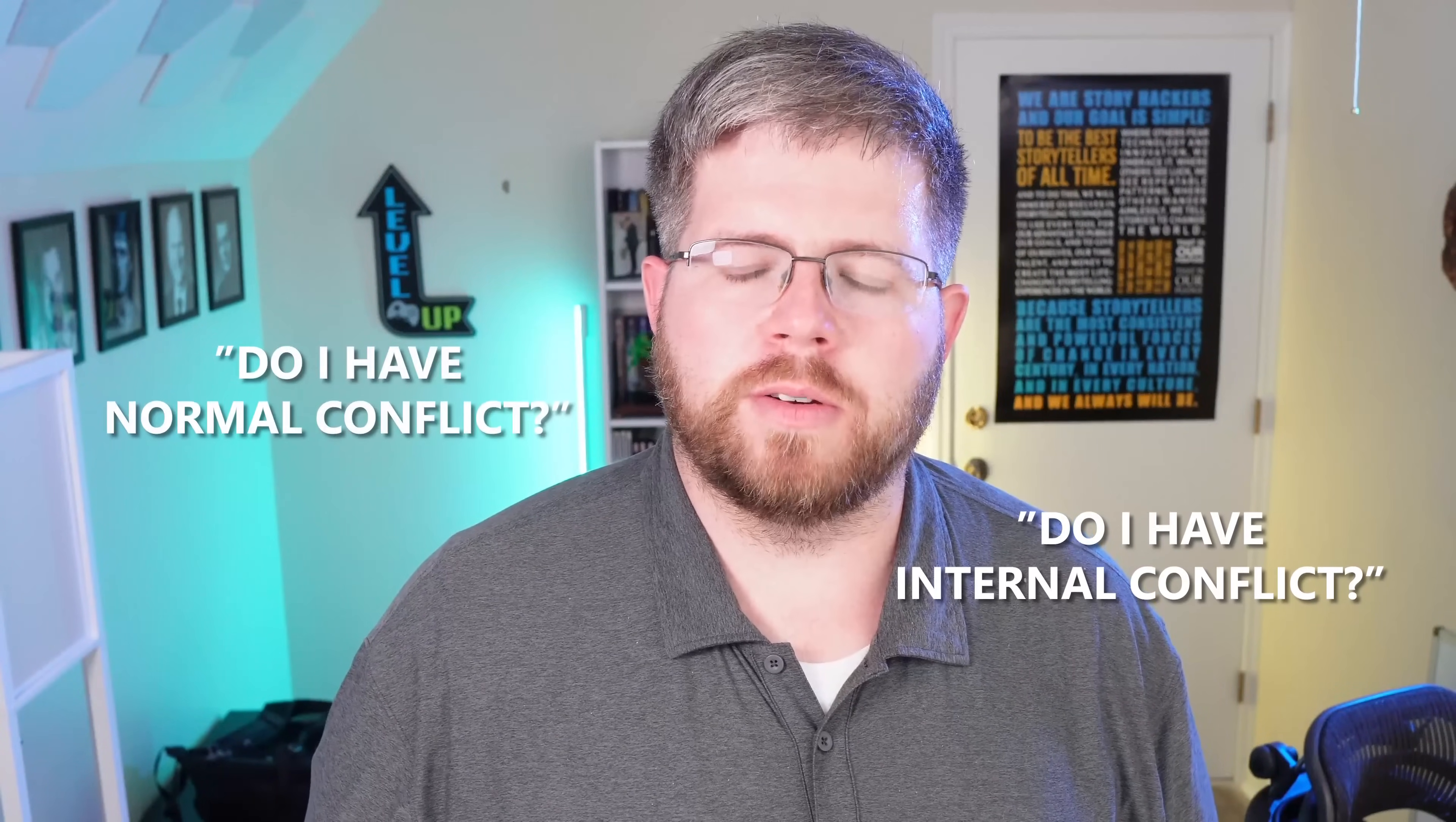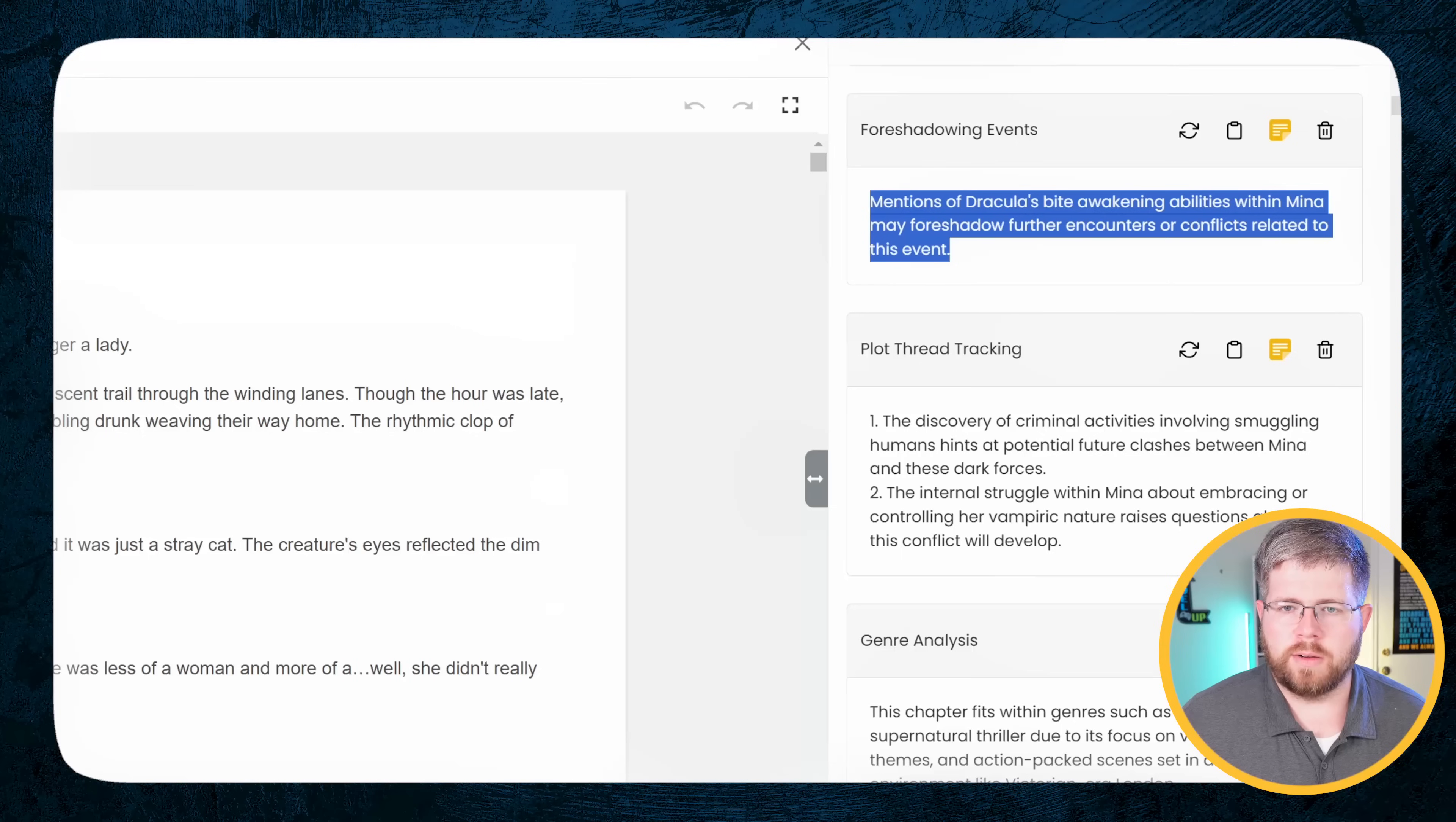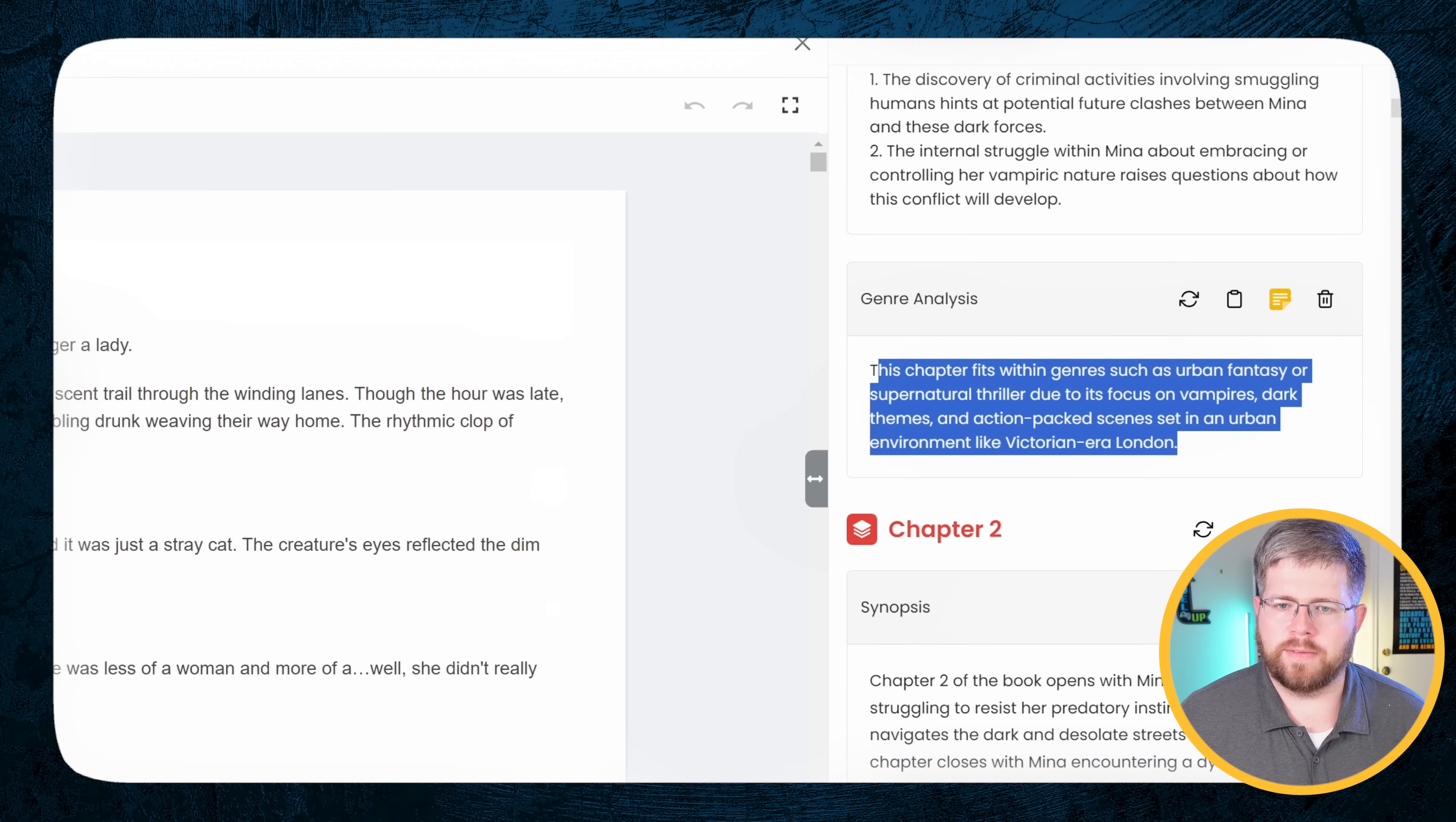So that is accurate. We have a summary of the conflict between Mina and the smuggler and internal conflict within Mina regarding her vampiric nature and thirst for blood. 100% accurate for this chapter. And this is a good way of just saying, am I accomplishing the thing that I was setting out to do with this chapter? Do I have internal conflict? Do I have normal conflict? We have characters just mostly just Mina. We have world building details here. For possible contradiction events, it says no contradictory descriptions or inconsistent events found. So that's good. You have the opening scene introduction. This is a timeline analysis of the different sequence of events. So that's useful. Foreshadowing events, plot thread tracking, chapter analysis. This chapter fits within genres such as urban fantasy or supernatural thriller due to its focus on vampires, dark themes, and action-packed scenes set in an urban environment like Victorian-era London. Yeah, that's kind of accurate.